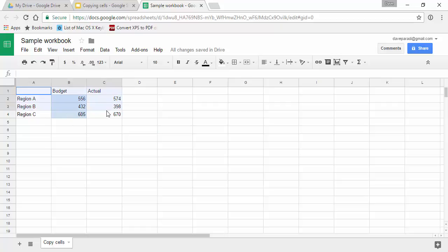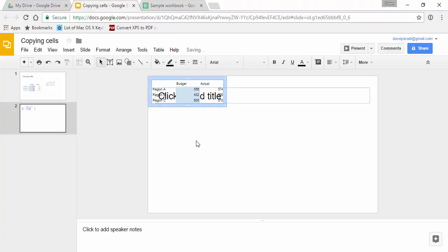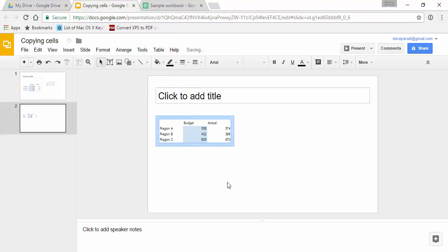It starts the same way. We highlight the cells we want to copy, hit Ctrl+C to copy, go to my slide and do a basic Ctrl+V paste. What happens is, let me move this so you can see it, it pastes in as a table in Slides.